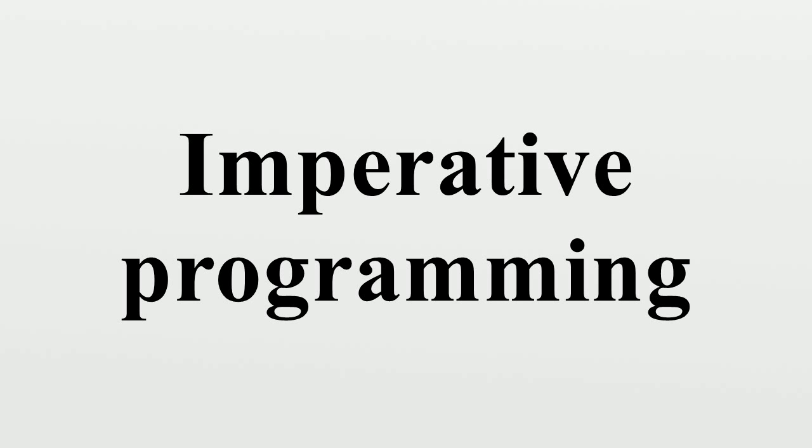For the needs of the United States Department of Defense, Jean Ichbiah and a team at Honeywell began designing Ada in 1978, after a four-year project to define the requirements for the language. The specification was first published in 1983, with revisions in 1995 and 2005.